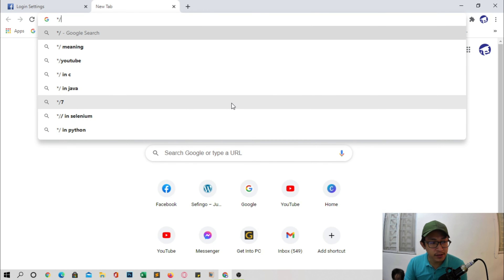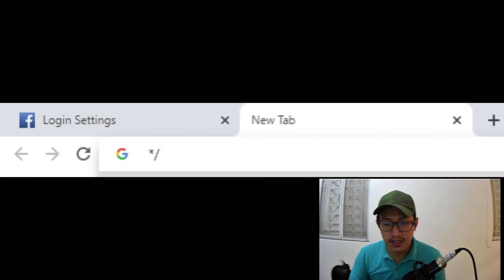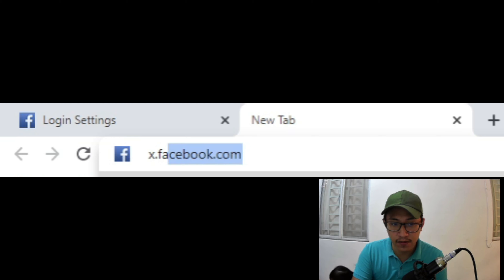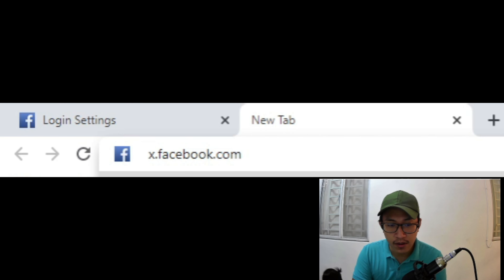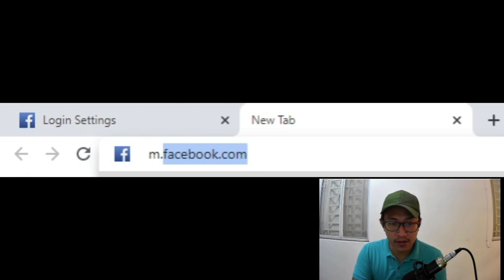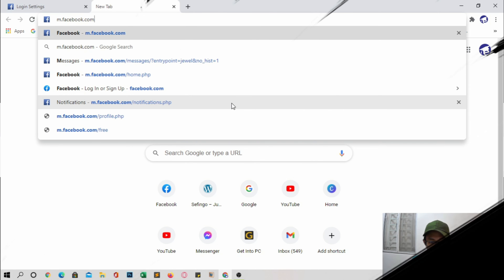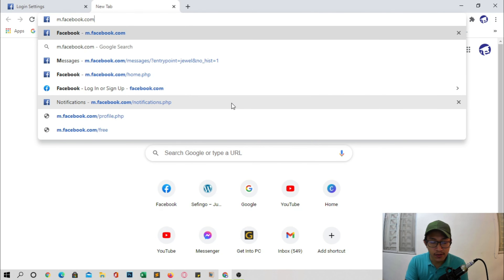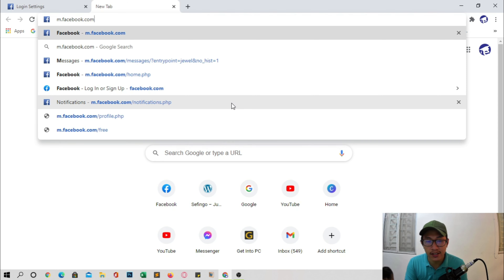We can make our Facebook faster by simply typing x.facebook.com or m.facebook.com. This is the mobile version of Facebook, and there's no error in the application or the website in Facebook.